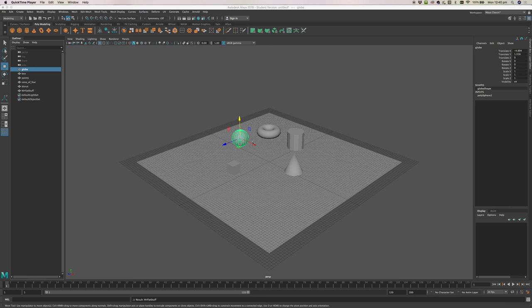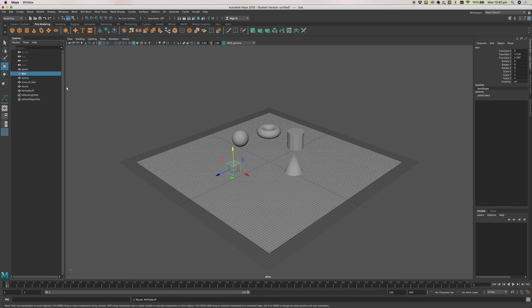This picks up from our last video where we just put a whole bunch of things around the place and then changed their names using the outliner. Now we want to render it.